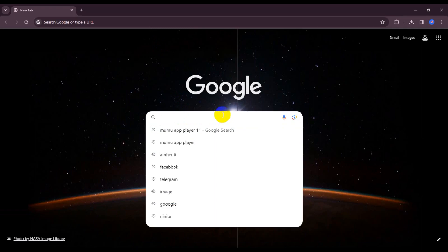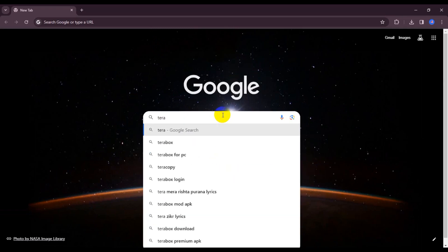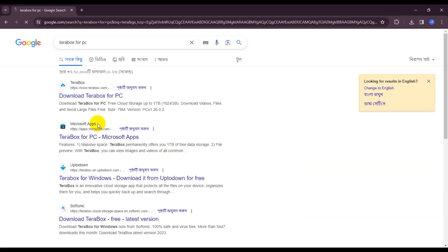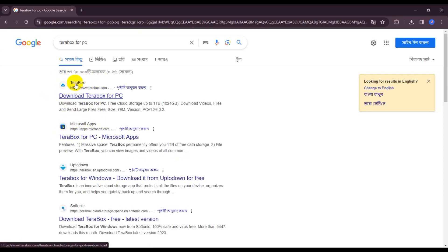TeraBox for PC and search and install. So I'm just first time going to TeraBox official website and download TeraBox for PC.